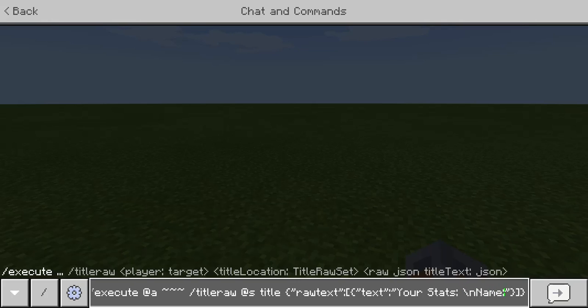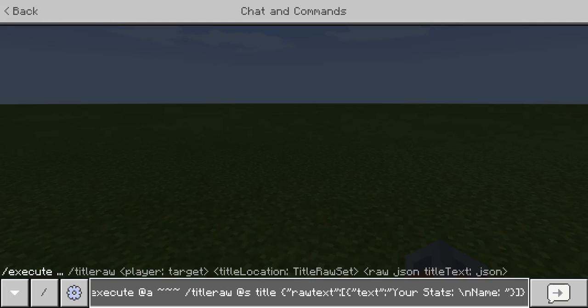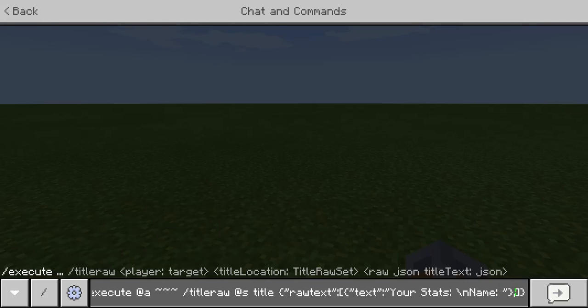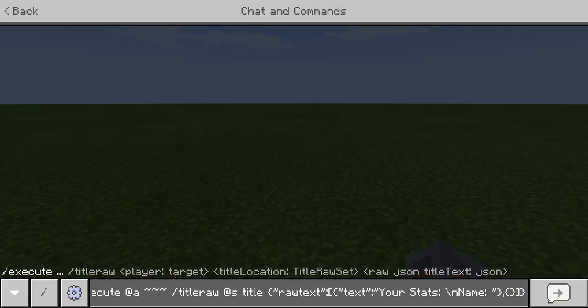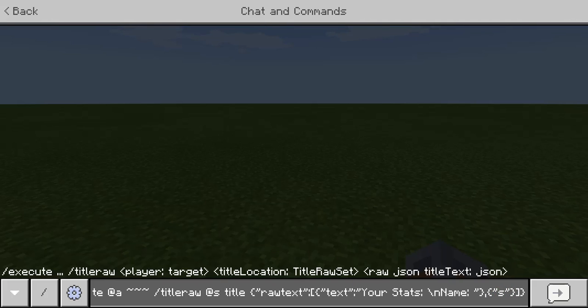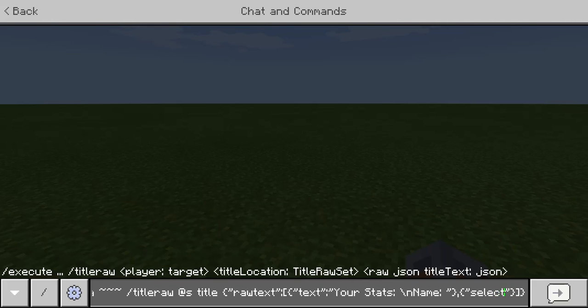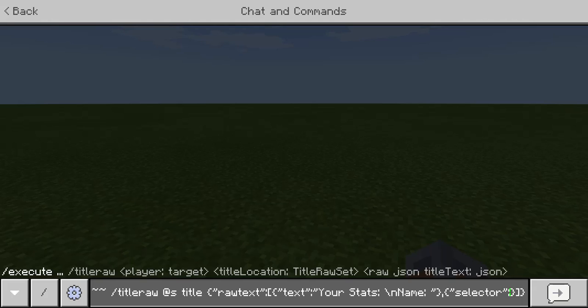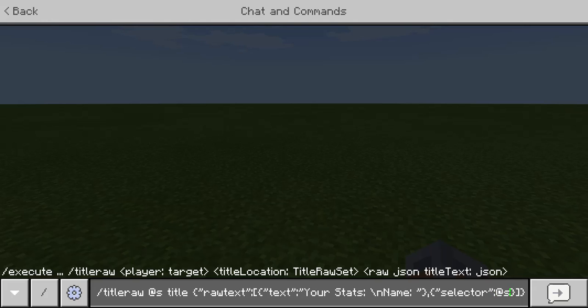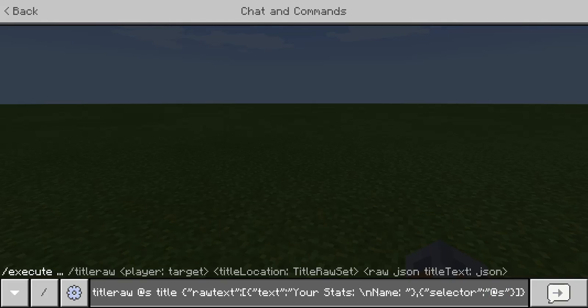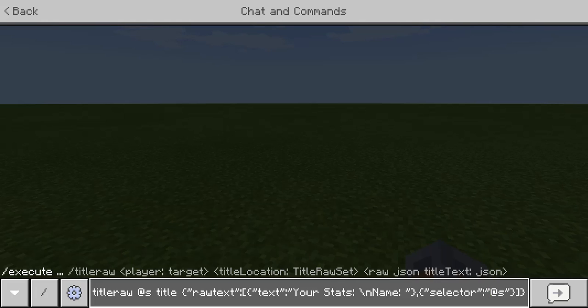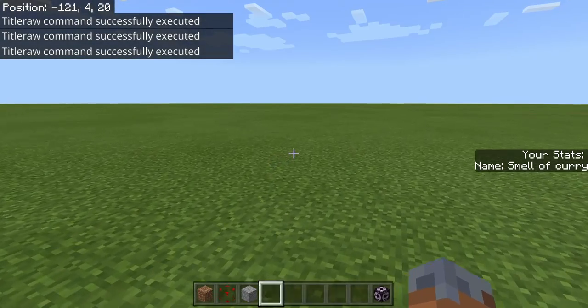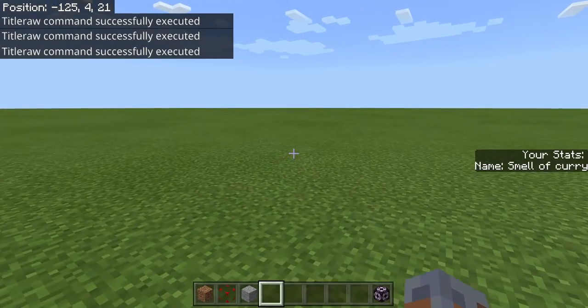This is where the cool part comes. You see how we only had text here before. Now there's another thing with this. Selector. S-E-L-E-C-T-O-R. Selector is basically who you're selecting. We're going to be selecting at S. So we're selecting the execute all players and then we're tell raw each one of them. And then selecting at S. Now this should display our name, there we go. See how it says name smell like curry.